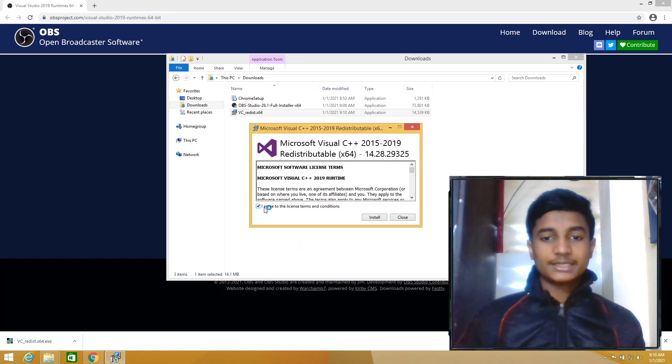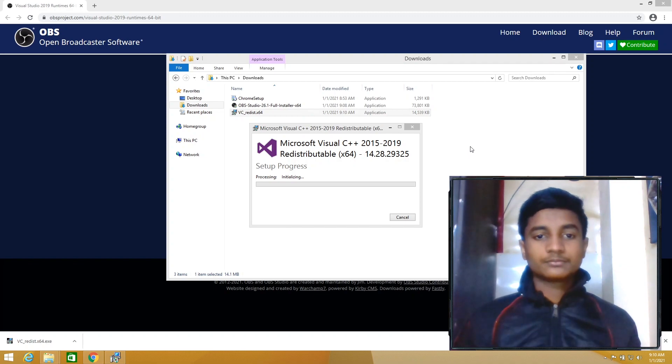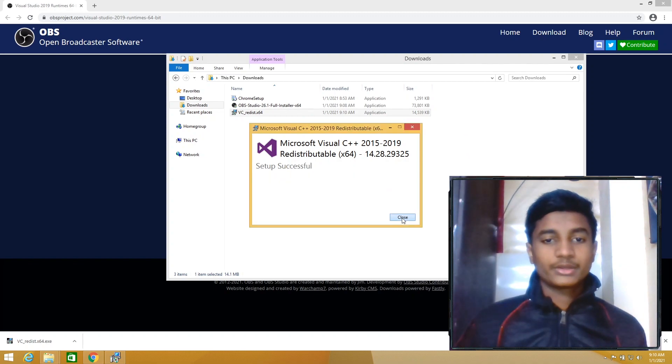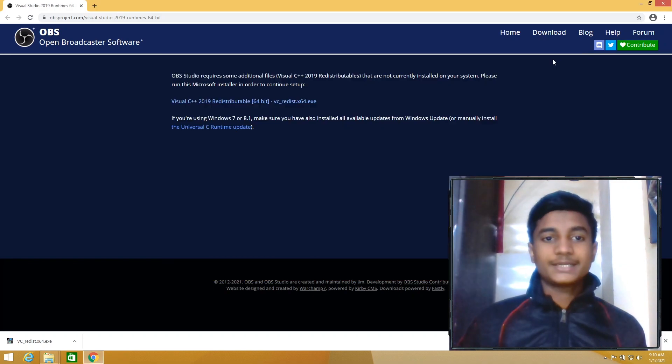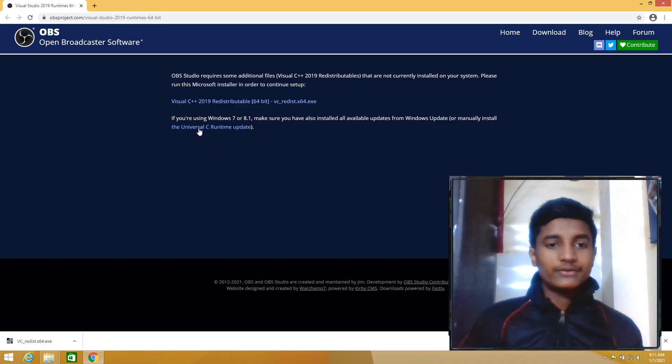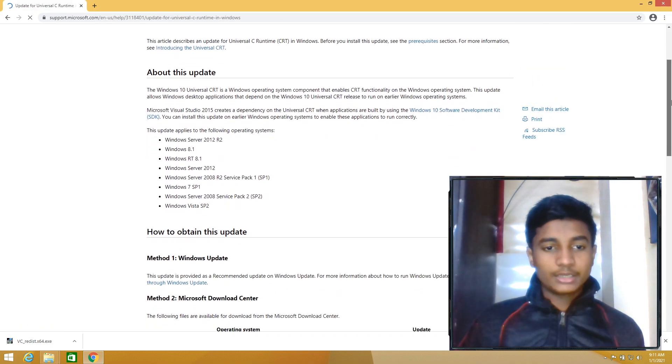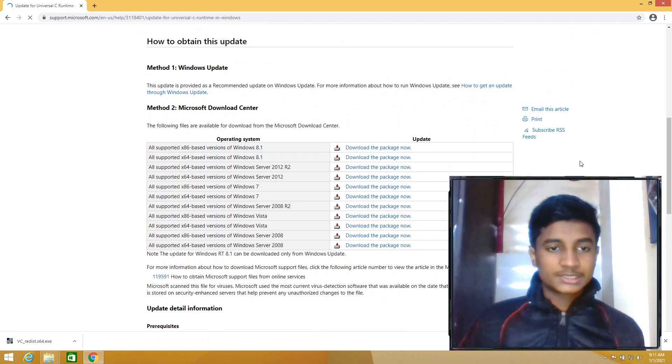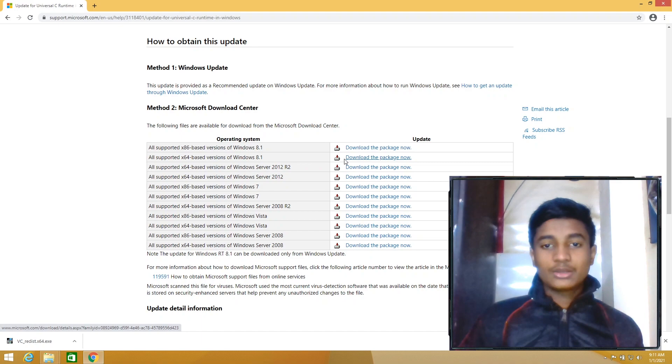Click on Close. Then go to that website again, then click on the second link, the Universal C Runtime Update. Then scroll down, select All Supported x64-based versions of Windows 8.1, click on Download the Package Now.